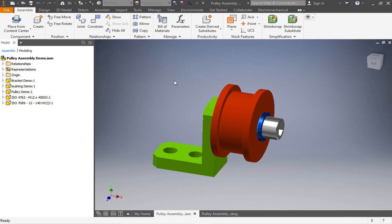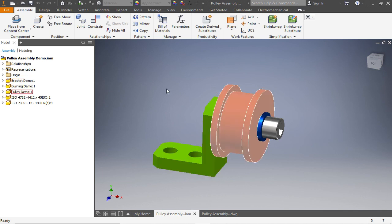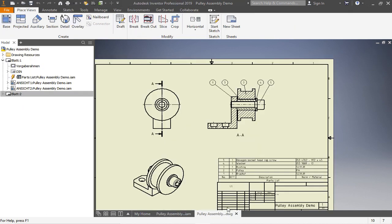Hey guys, welcome to Banana Engineering. My name is Chris and this will be my first video released ever on this channel. I'm a mechanical engineer and teacher, so I hope I can share with you my experiences through all those projects. I try to give you little projects that you can follow along from the start, modeling all the parts, building them together in an assembly, and later on making drawings like an assembly drawing.